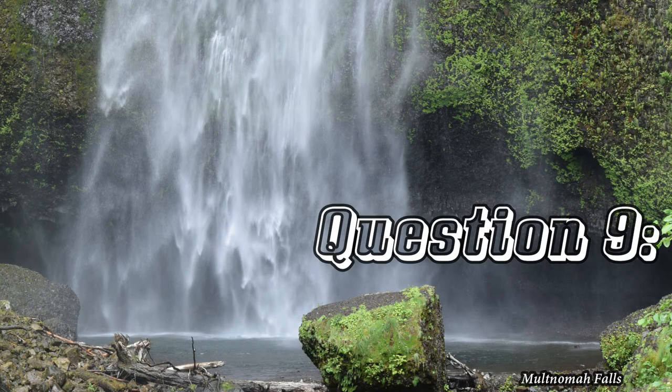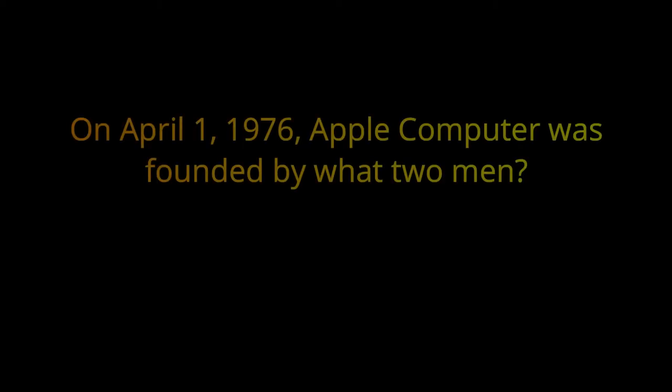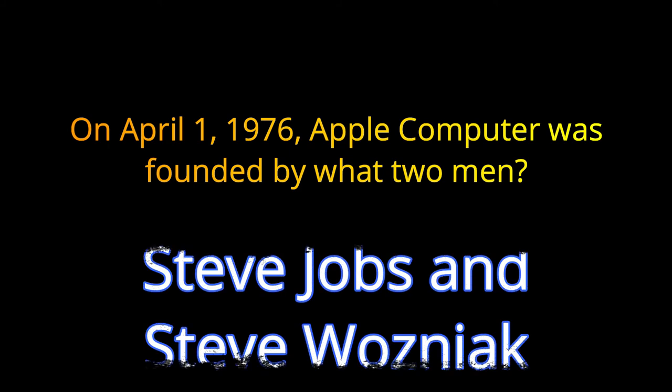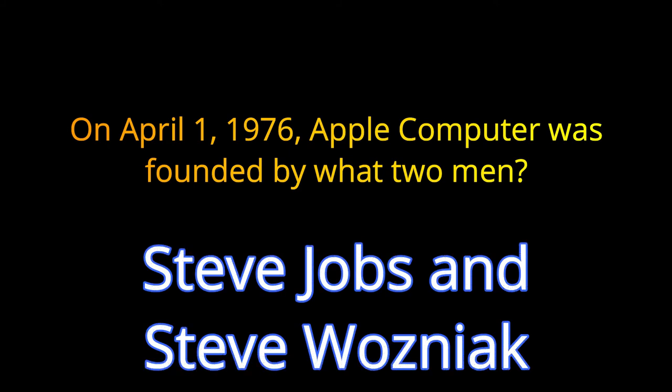Question number nine. On April 1st, 1976, Apple Computer was founded by what two men? The answer is Steve Jobs and Steve Wozniak.